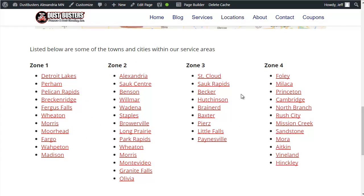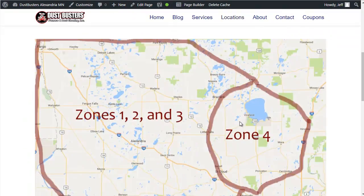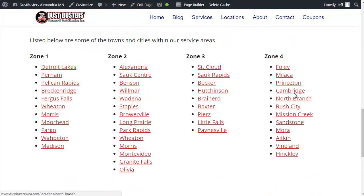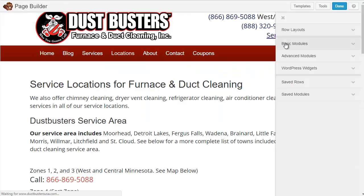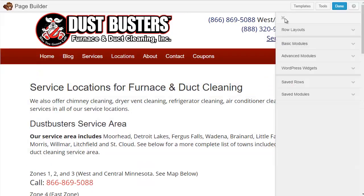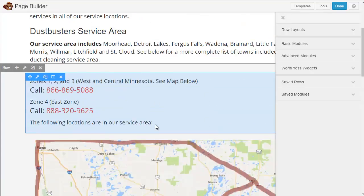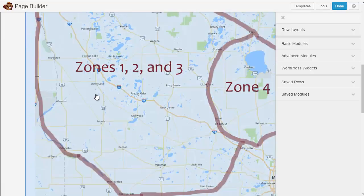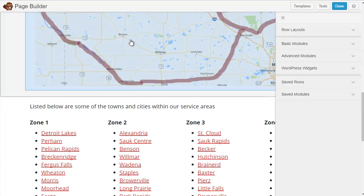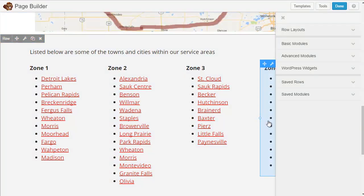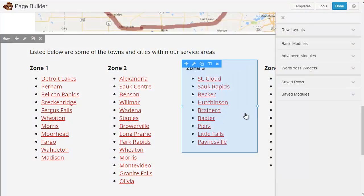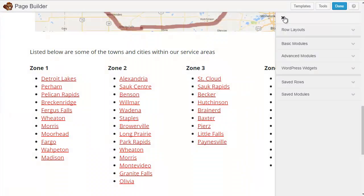So I'm going to go over to the page again — I'm on the locations page on the website. I want to add Mission Creek to this list under zone 4, so I need to go up to Page Builder. And then I can just close this out here, or I can see how these things are highlighted when I hover over them.